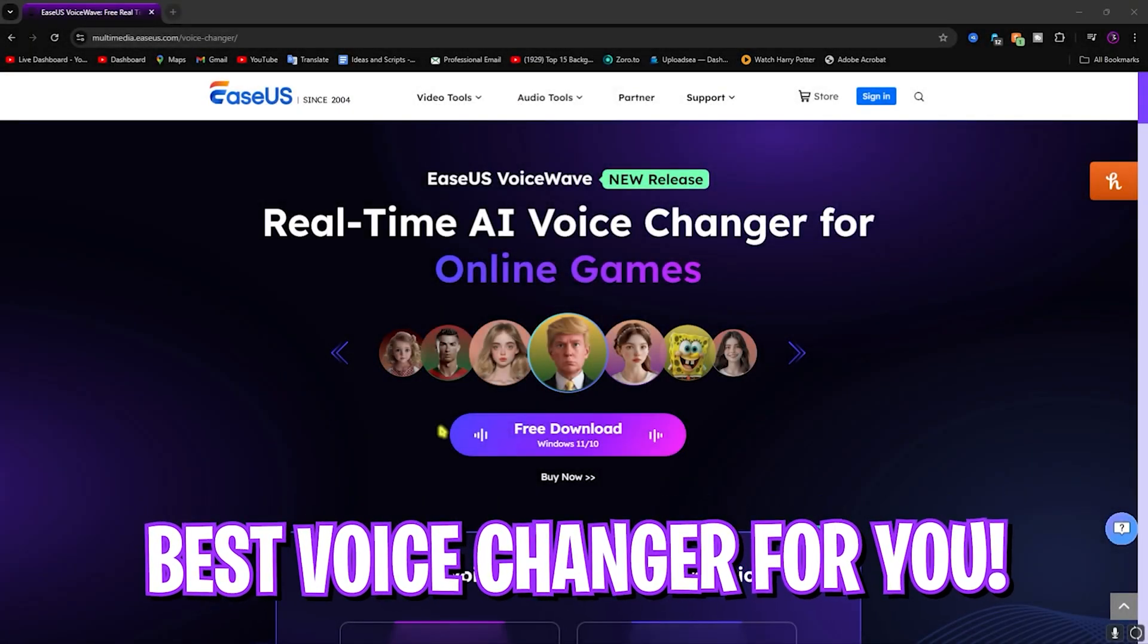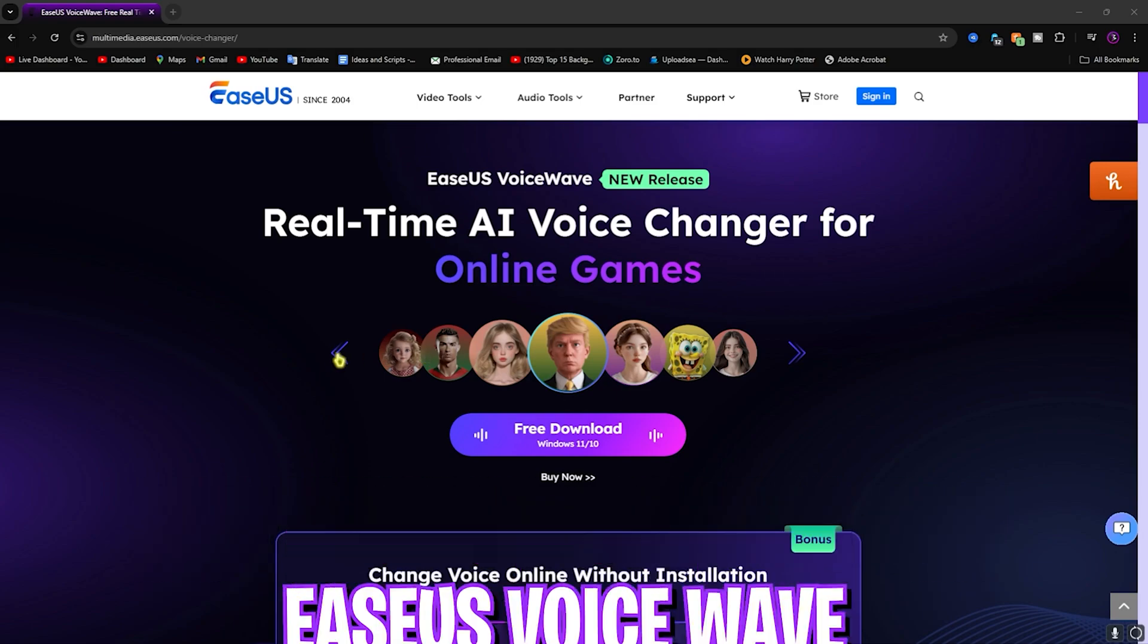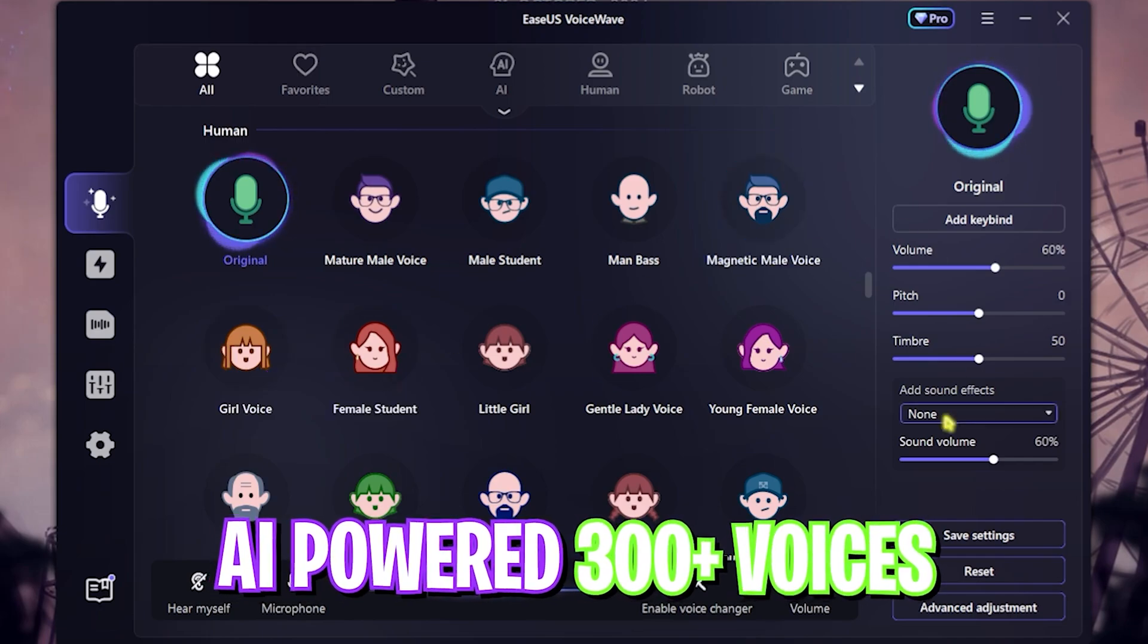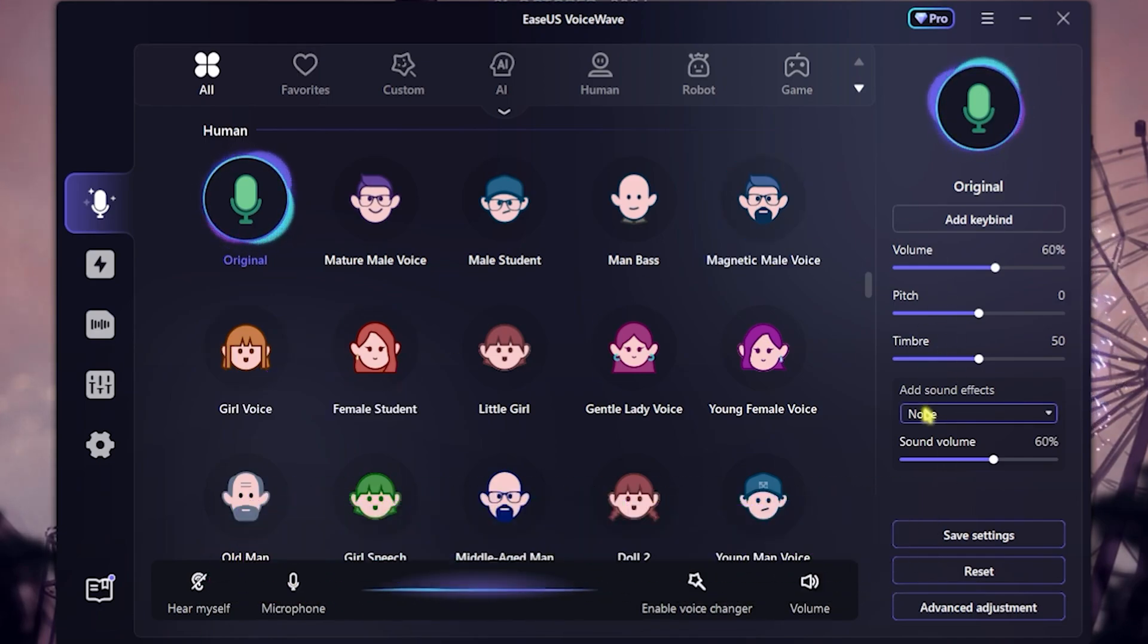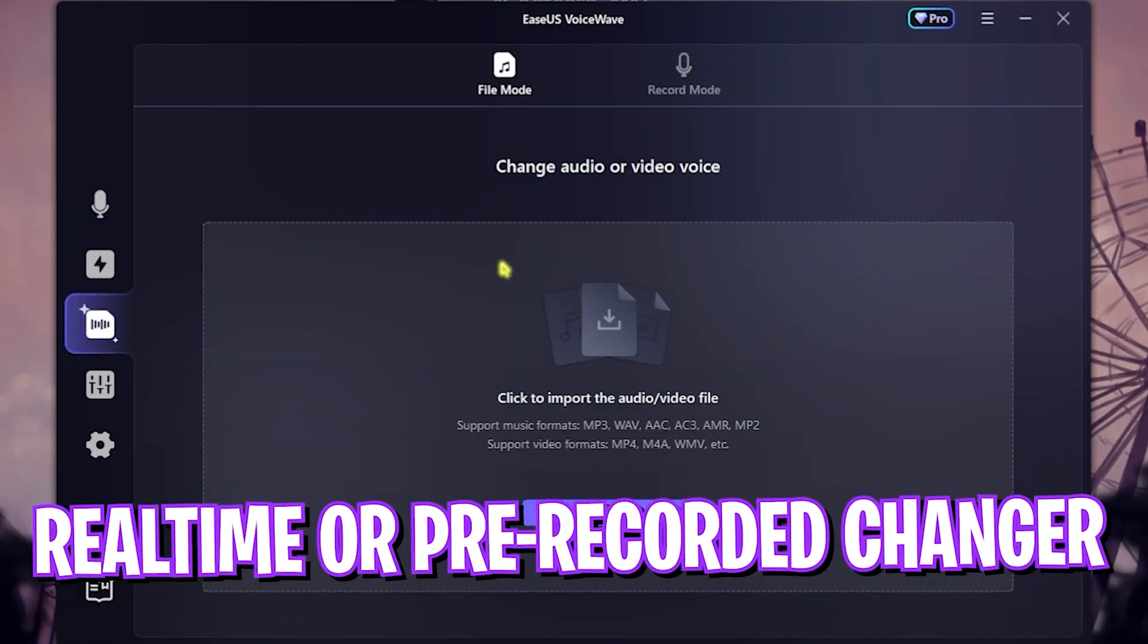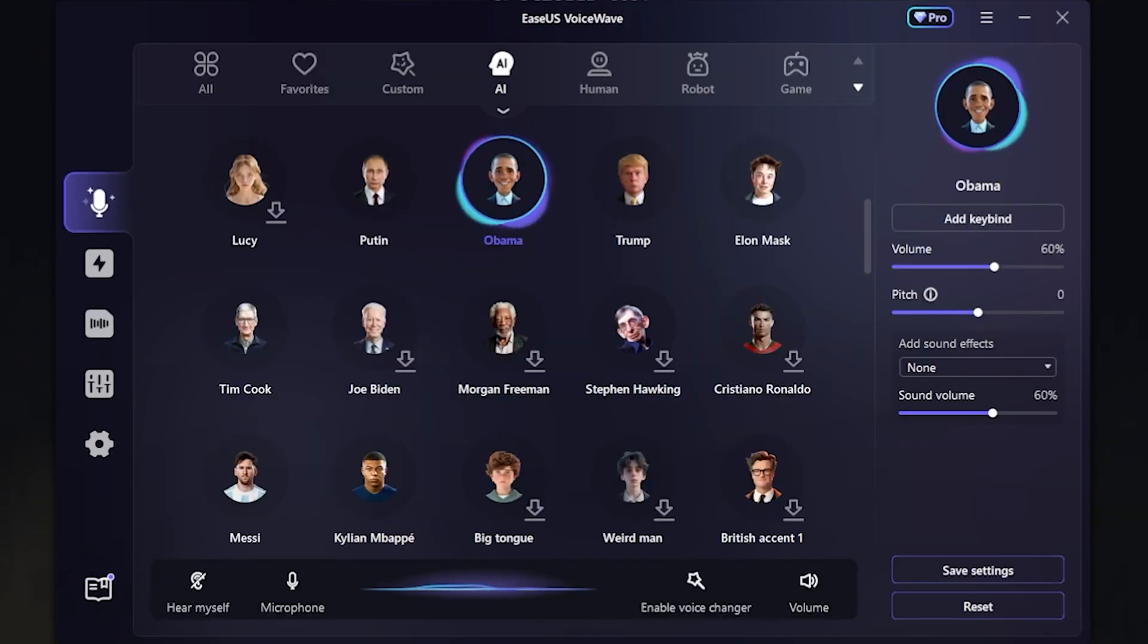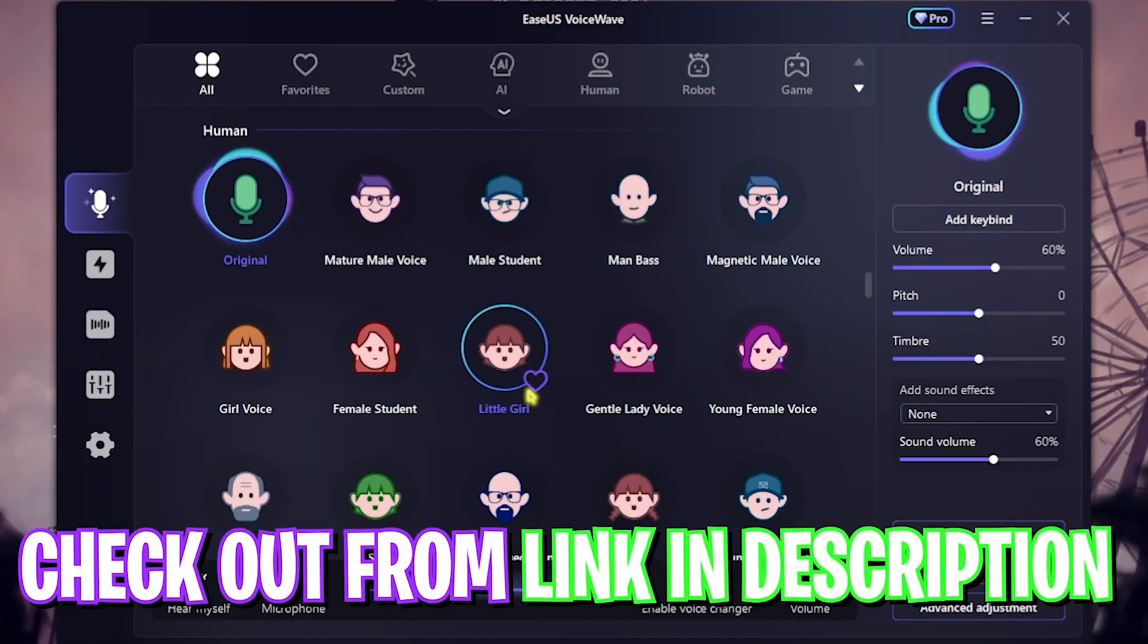Before moving ahead, I want to tell you guys about EaseUS VoiceWave, which is a super amazing voice changer powered with AI offering over 300 voices and a completely customizable environment. You can download it from the link in the description below. You can not only use it in real time, but you can also use it to change voices in pre-recorded audios and videos. Check out EaseUS VoiceWave from the link in the description below.